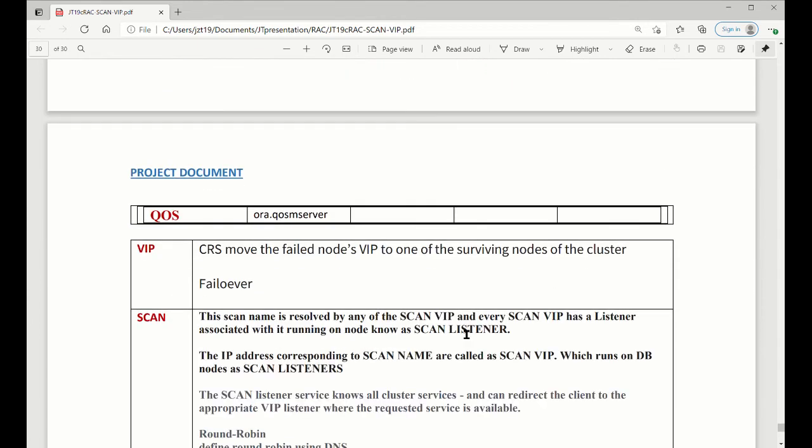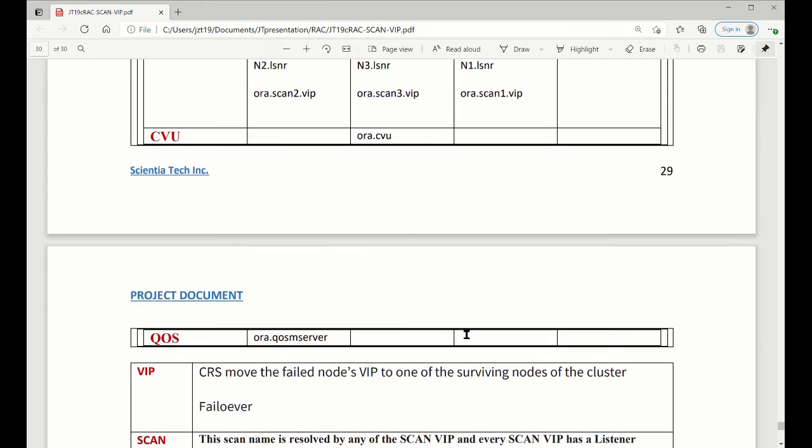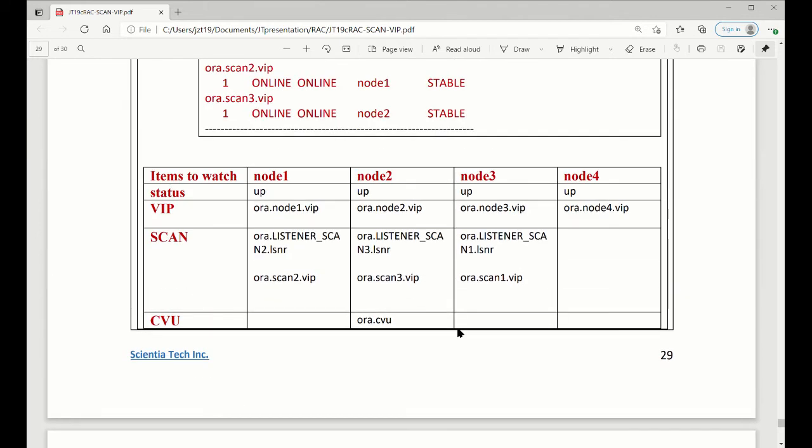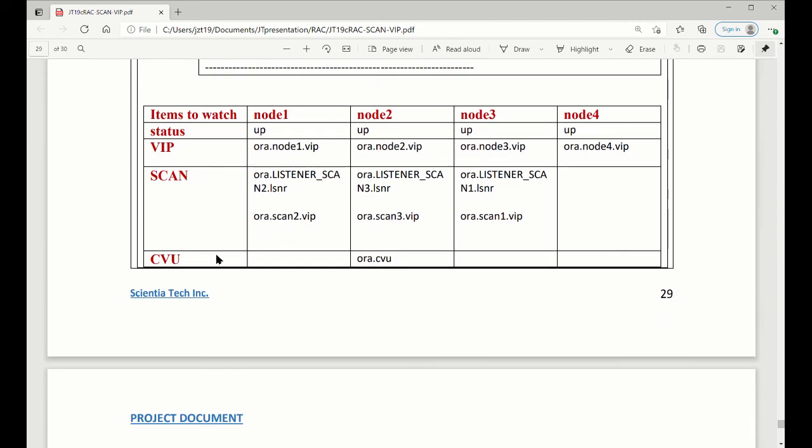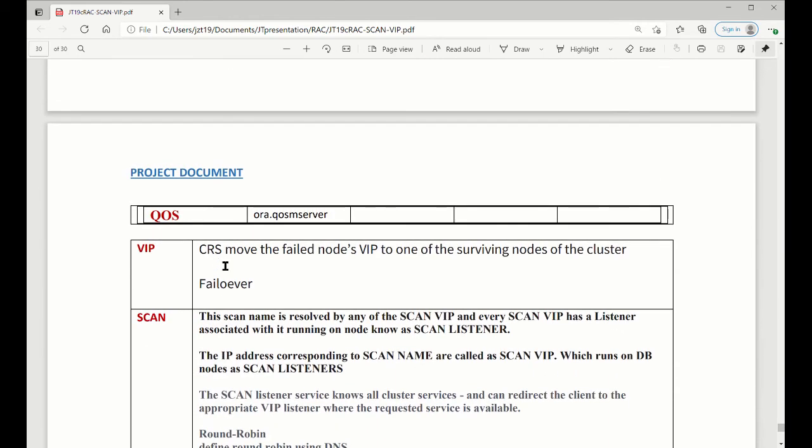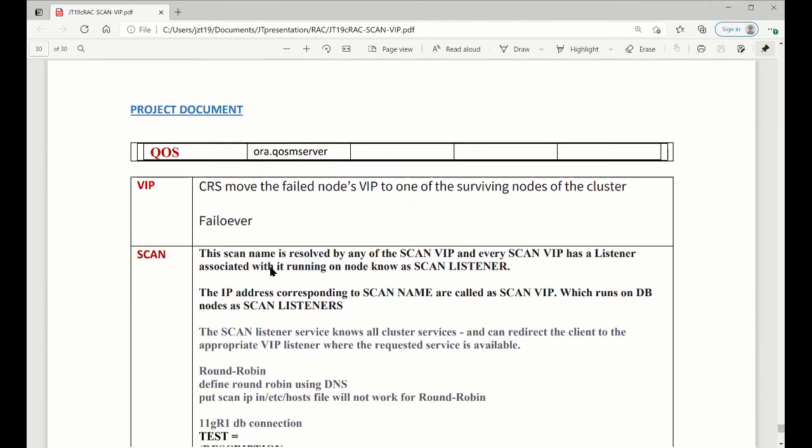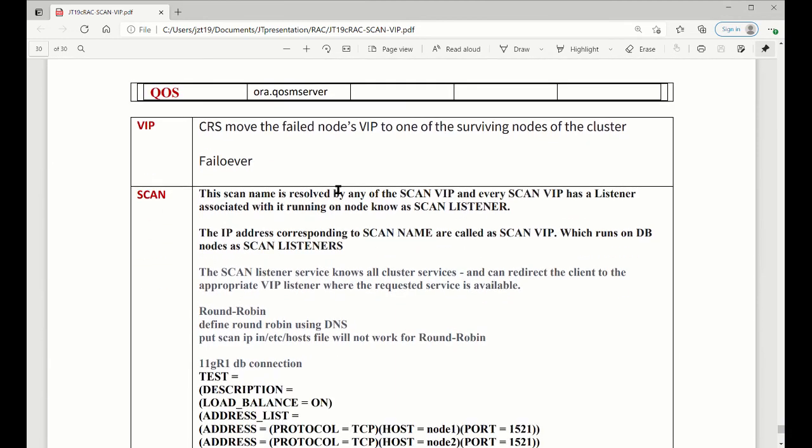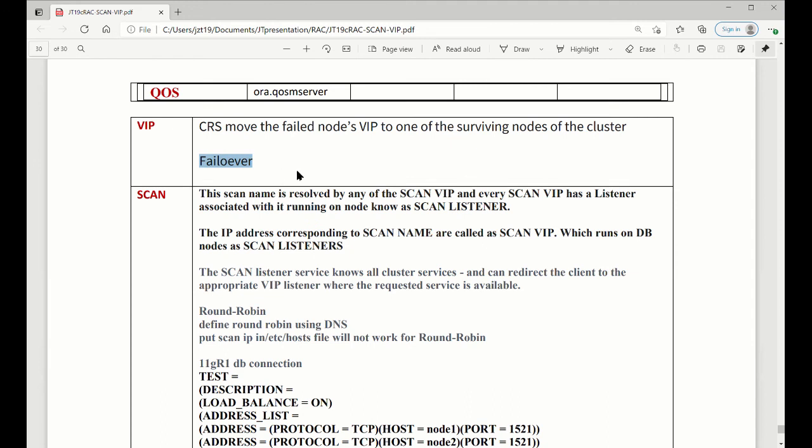Here is from this experiment, you already know what is how VIP operation and scan operation. So VIP generally, CRS moves the filter node, the VIP, to one of the surviving node of cluster. They internally want to check. The purpose is fade over. And then, because of this, when VIP fade lower, your RAC is continuing to do work without interruption. So even if you shut down node or some node is wrong.